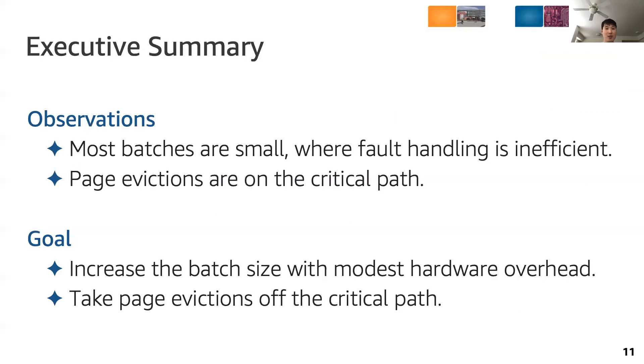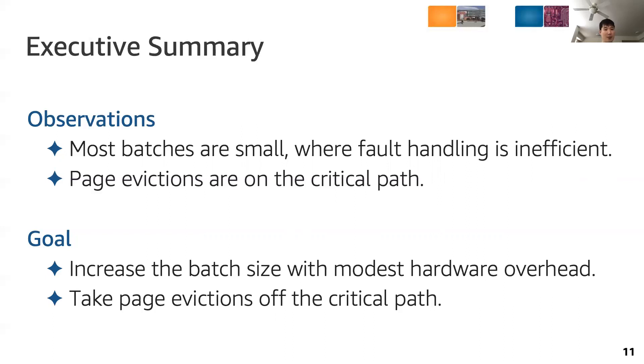To summarize, we make the following observations. First, batch processing is more efficient in larger batches, but most batches are small. Second, page evictions are on the critical path.